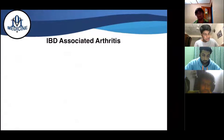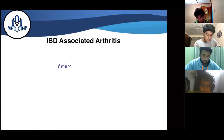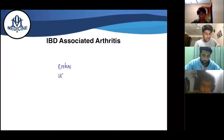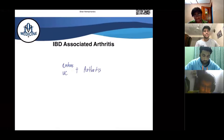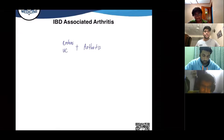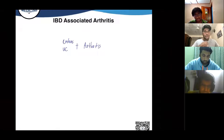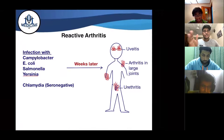IBD-associated arthritis is linked to Crohn's disease or ulcerative colitis — these patients will have joint pain. When you treat the Crohn's disease or ulcerative colitis, the arthritis episodes will also go down.